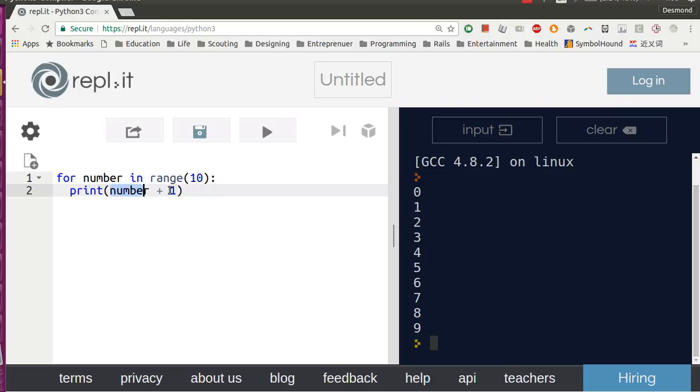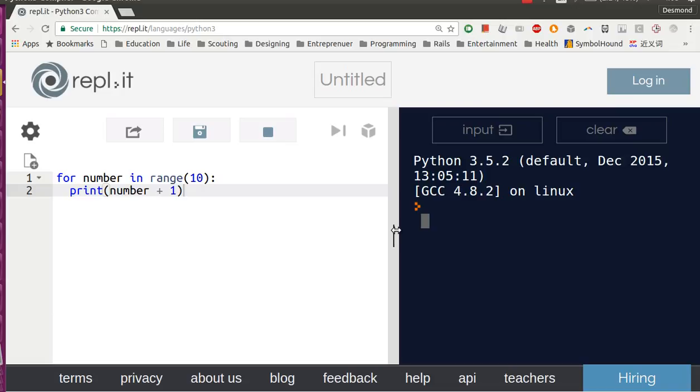And then the second time, it will be 1 plus 1. Third time, 2 plus 1, all the way to 9 plus 1, which is 10.